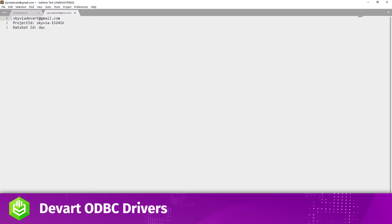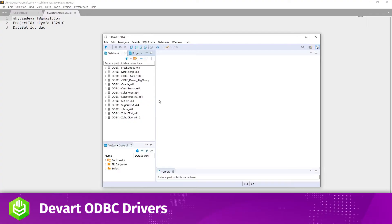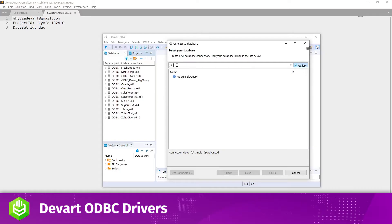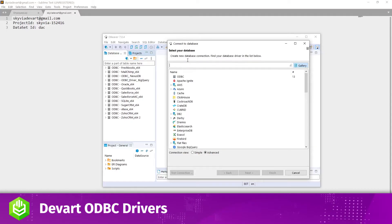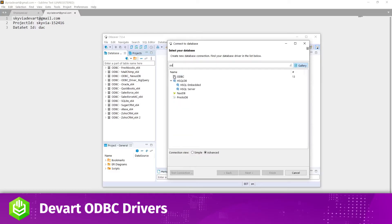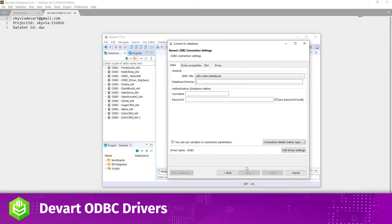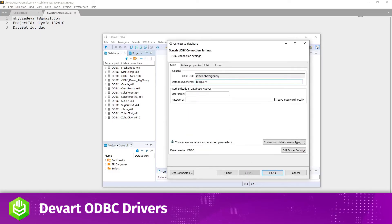Open dBeaver. To connect to the created DSN, click New Database Connection. Find the ODBC Bridge driver in the list and click Next. Specify your DSN in the Database field and click Finish.